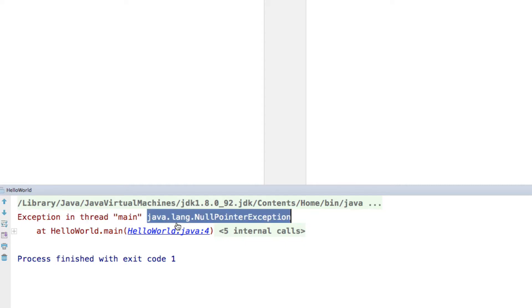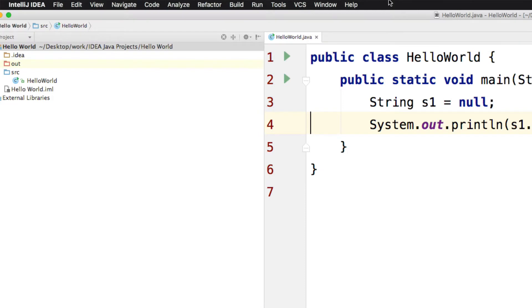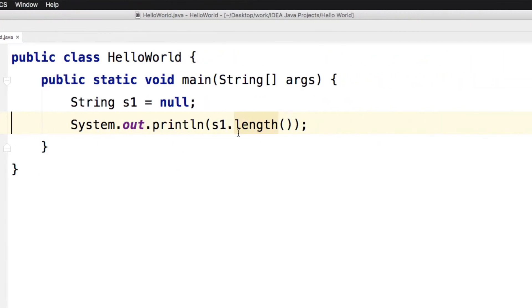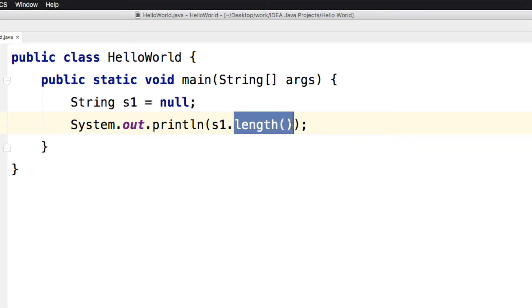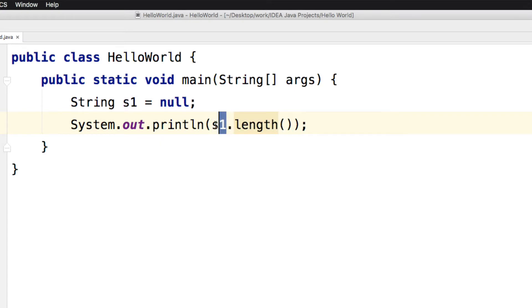So it even shows you the line number. If you click on this, it takes you to line number 4 where it is quite obvious that S1 must be NULL. So you cannot call any methods on this S1 if it is NULL.